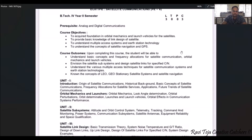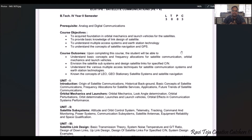The course objectives are: to acquire a foundation of basic knowledge on orbits and orbital mechanics, and the different types of launch vehicles used for satellites; to provide basic knowledge on link design of satellites; to understand multiple access systems; and to understand earth station and ground station technologies. We will also mainly understand the concept of satellite navigation and how GPS works.